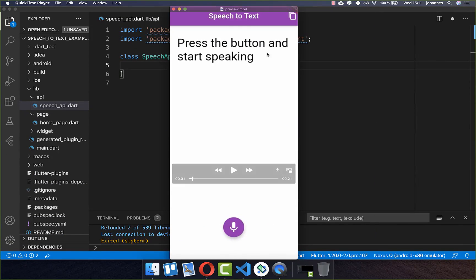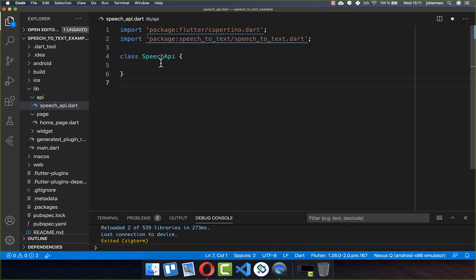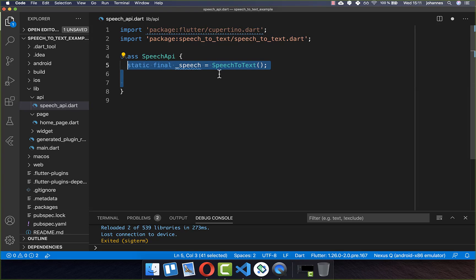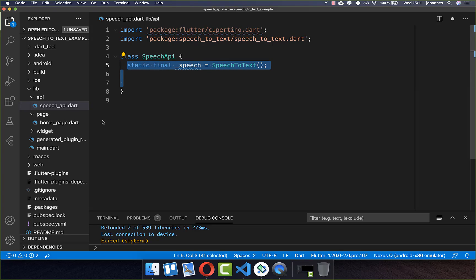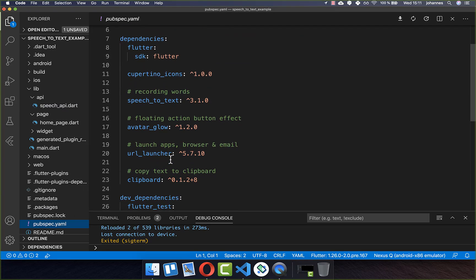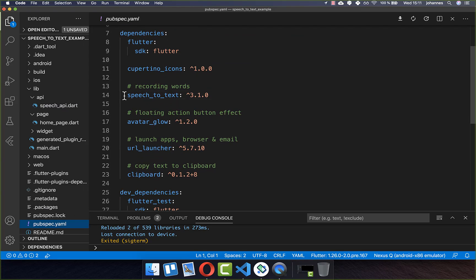Let's get started by implementing the app with a floating action button. If we tap on it, it records the voice. I create a new class called Speech API, and here I create a new object, SpeechToText. For this to work, you need to go to your pubspec.yaml file and set the SpeechToText plugin under your dependencies.